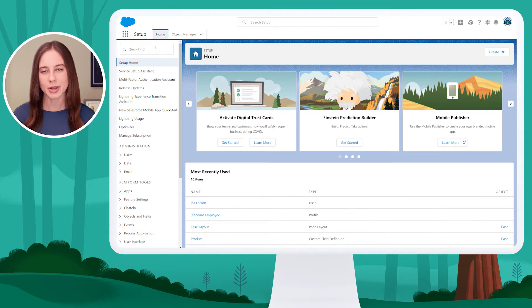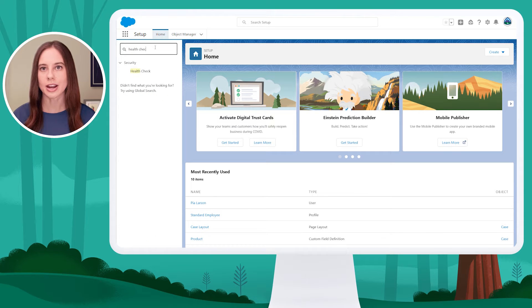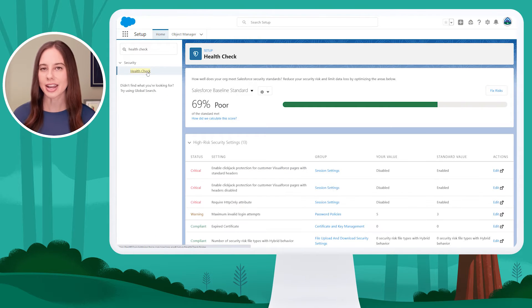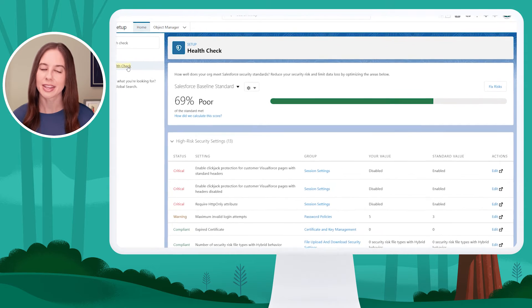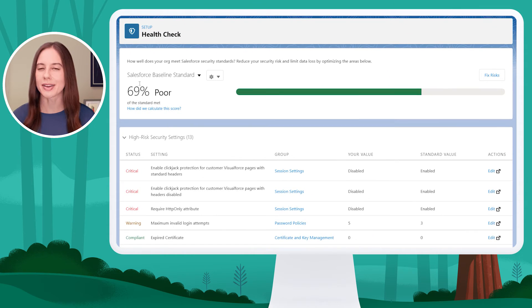Using Quick Find on the left-hand menu of setup, I'm going to look for Health Check. I'll click on Health Check to run my org's health check. It gives me an overall score of 69%.